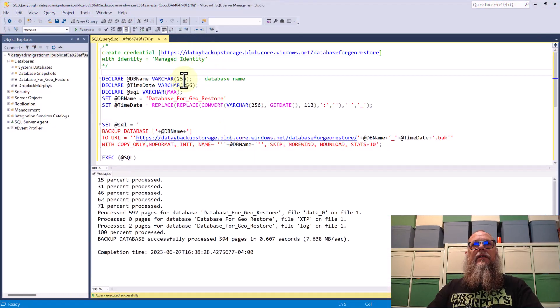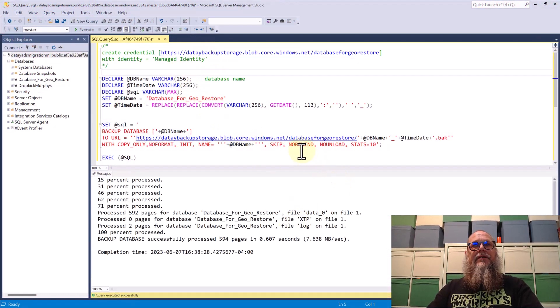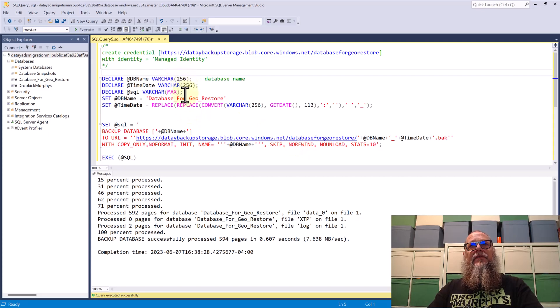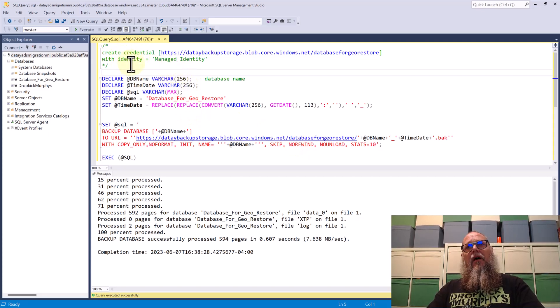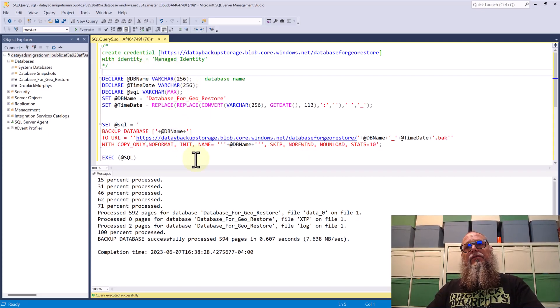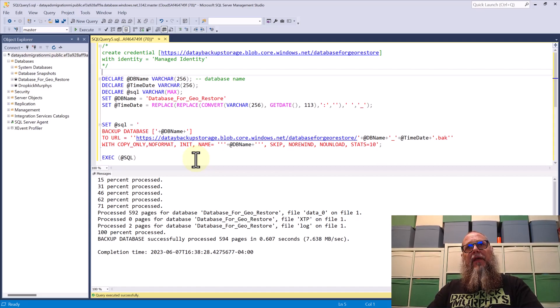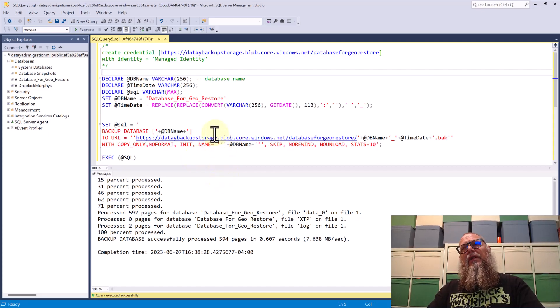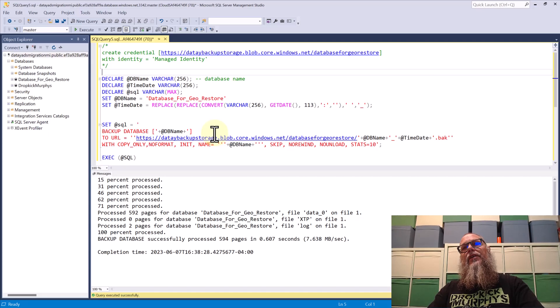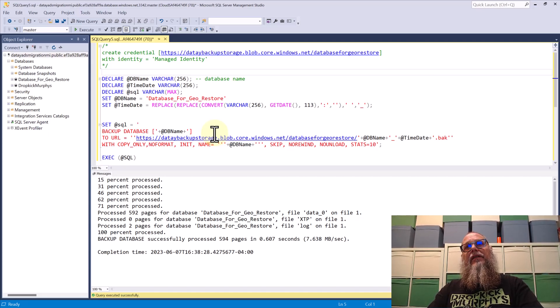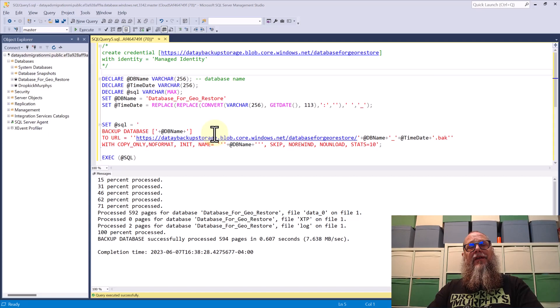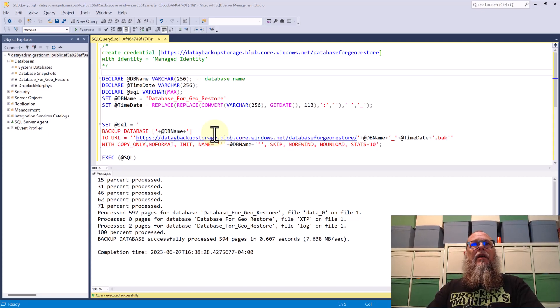Let's switch over to SSMS. You can see here we've successfully backed up our database to our blob storage container from our managed instance. We're securing that connection between our managed instance and our container by using a managed identity credential.